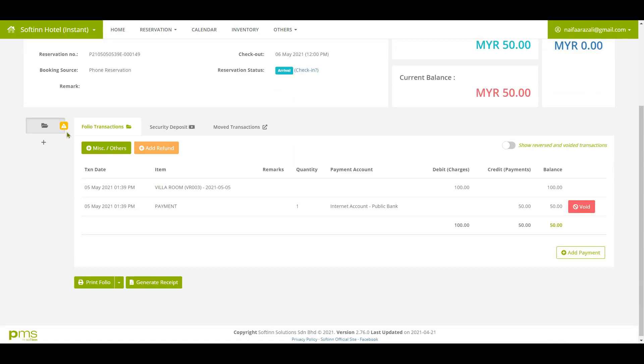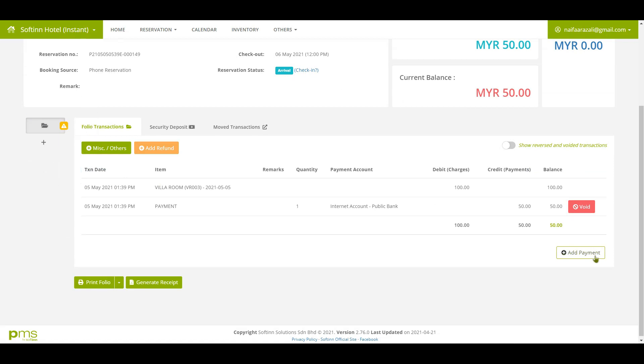The yellow exclamation mark icon refers there are charges that are not been paid as only partial payment received. Click on add payment when the guest has made the remaining payment.